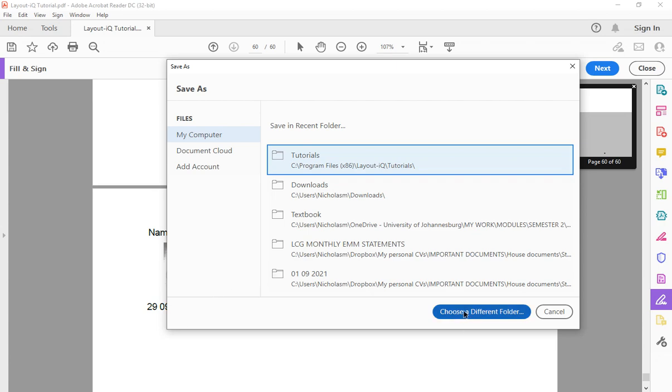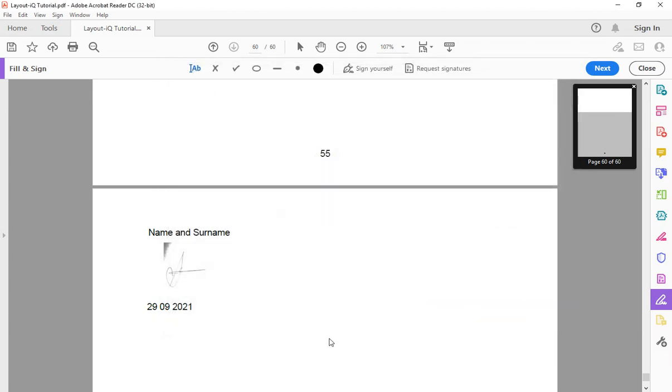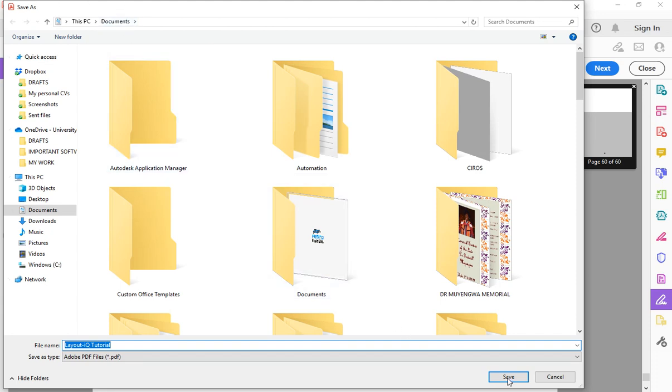You can just select choose a different folder and leave it to my documents. The folder that you've just signed is gonna be located under my documents. Thereafter you can send it to wherever you want.